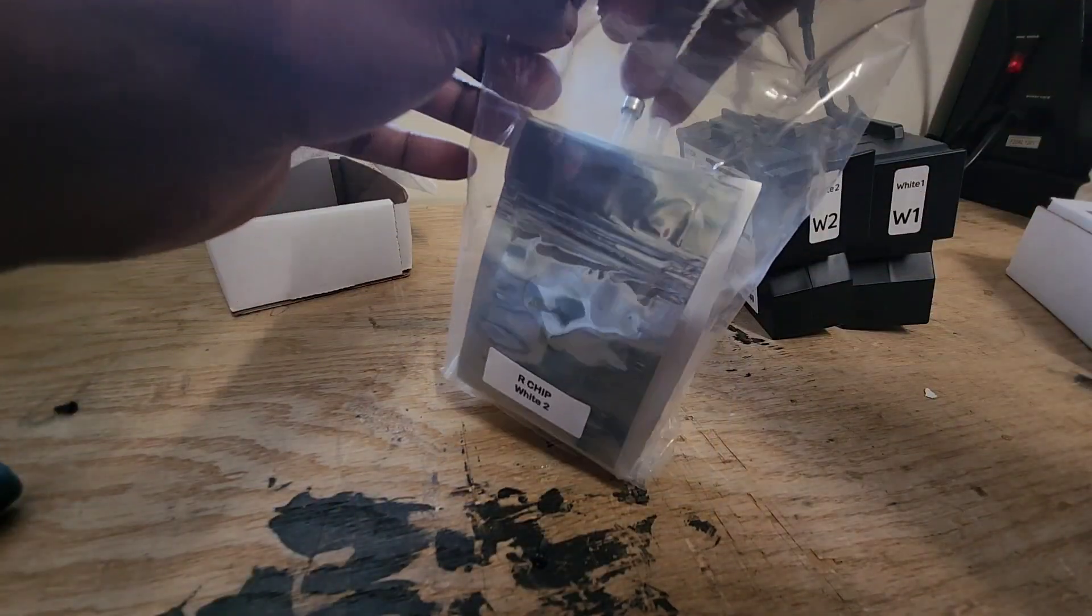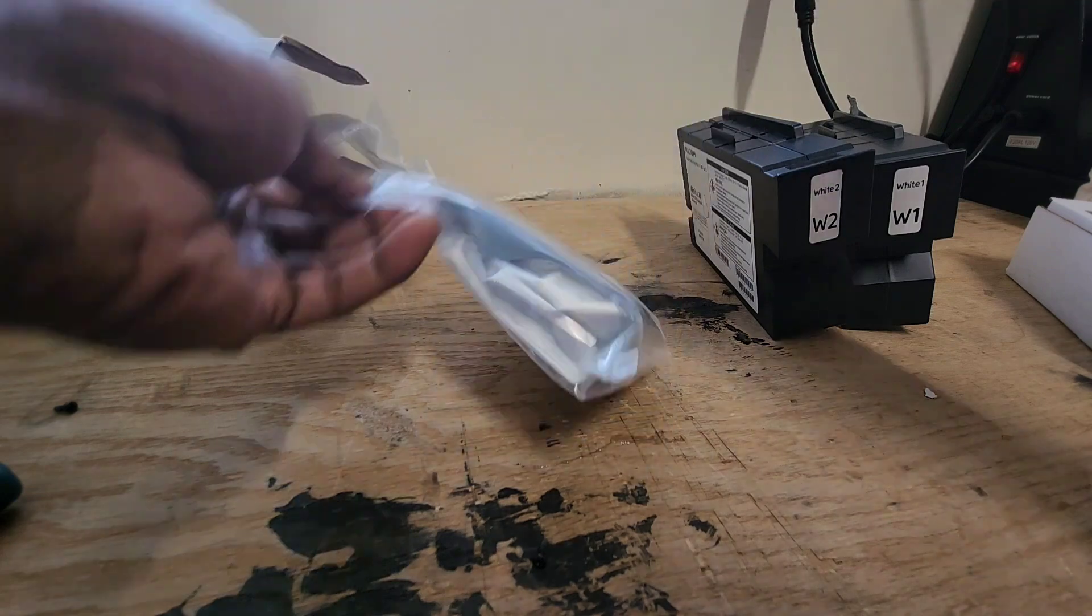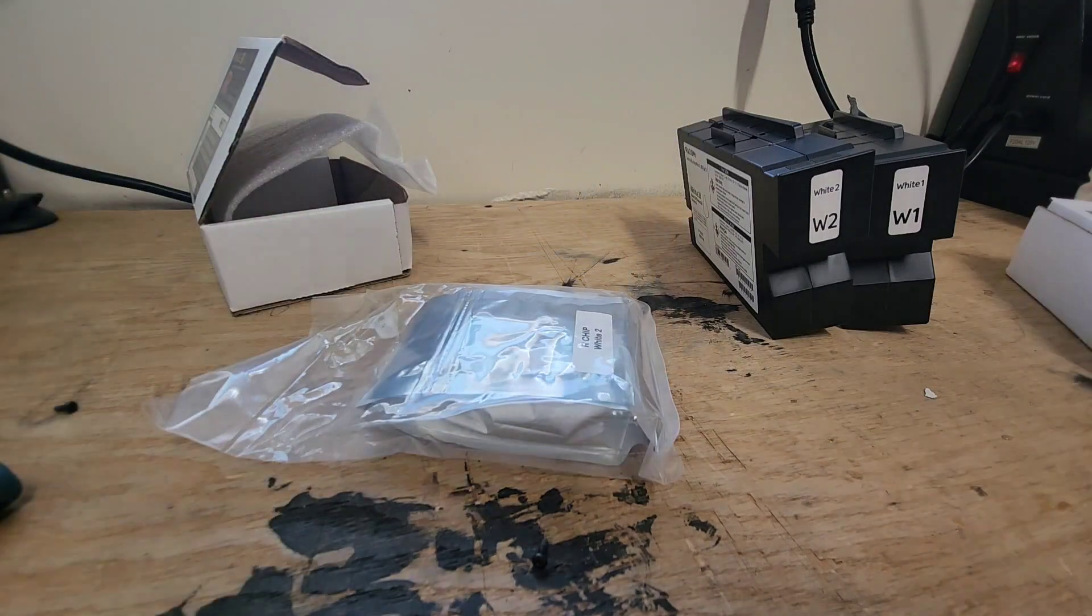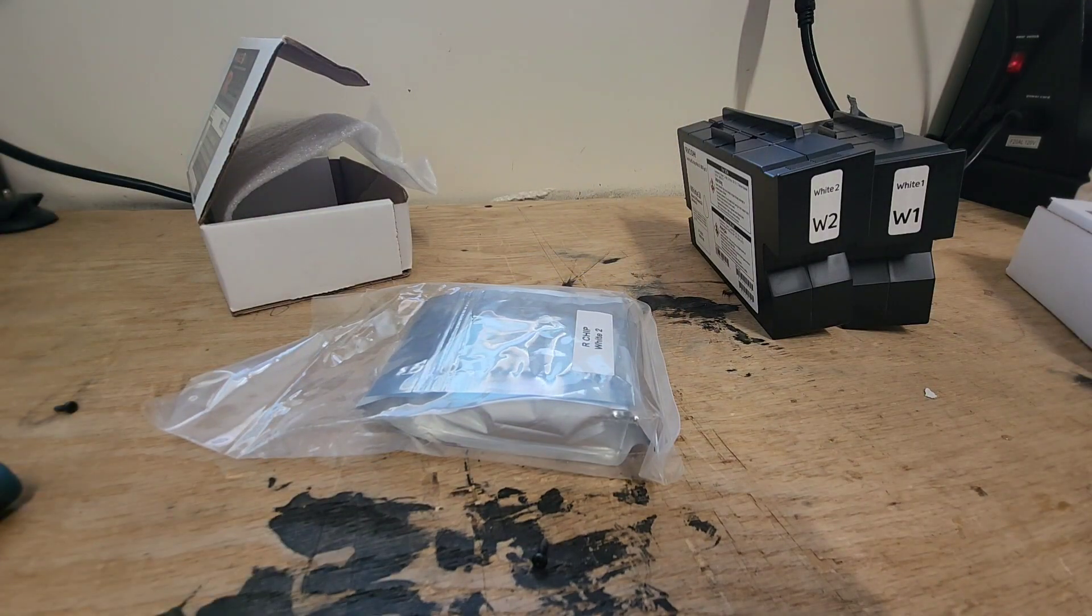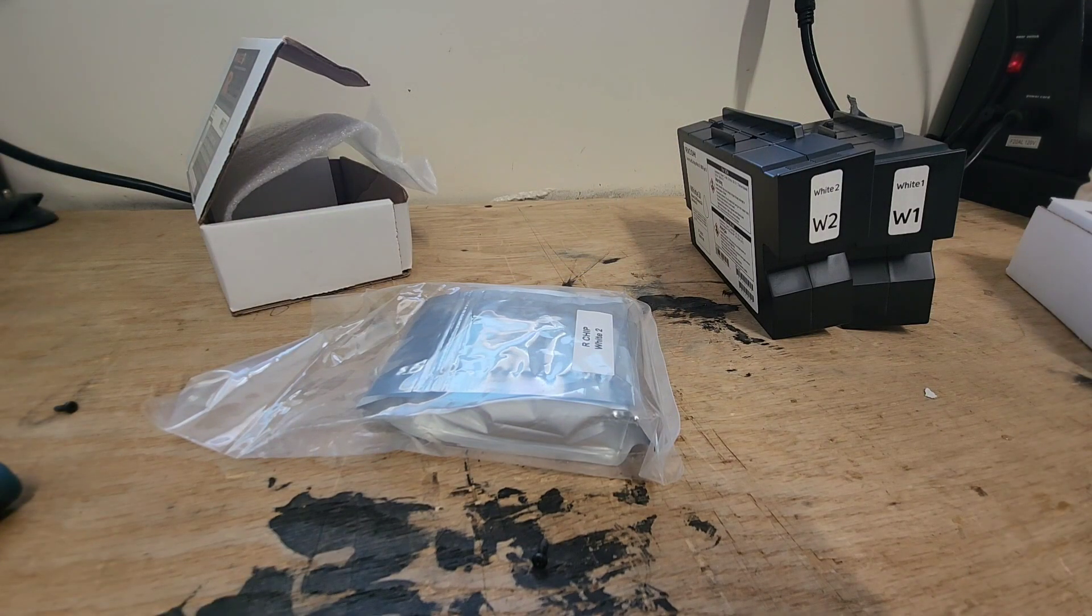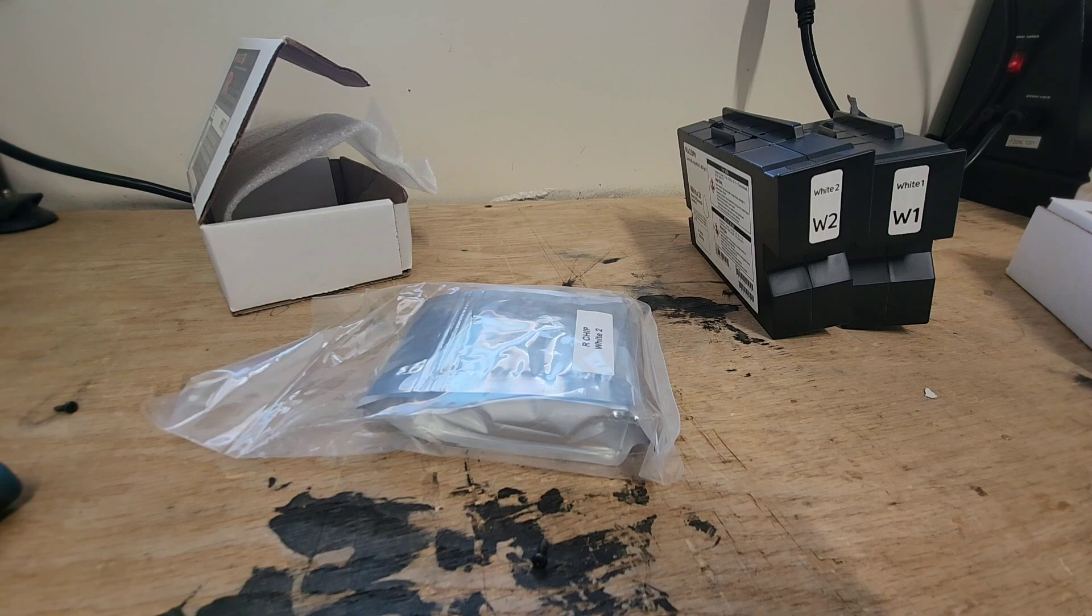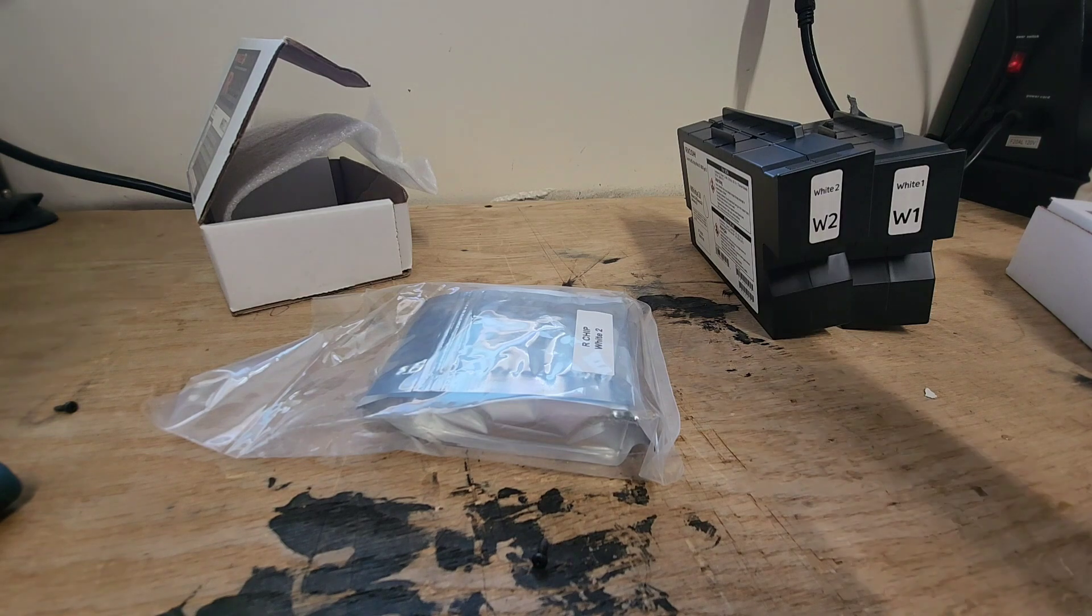What they're doing to save us some money is just giving us the bag and the chip. Let me open this up real quick.